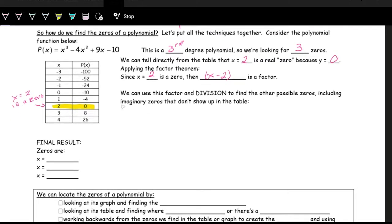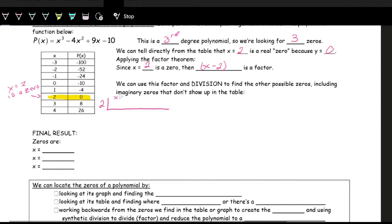For synthetic division, 2 is what we're dividing by — that's the zero. We write out all the coefficients: the x cubed coefficient is 1, the x squared coefficient is negative 4, the x to the one coefficient is 9, and the constant coefficient is negative 10.